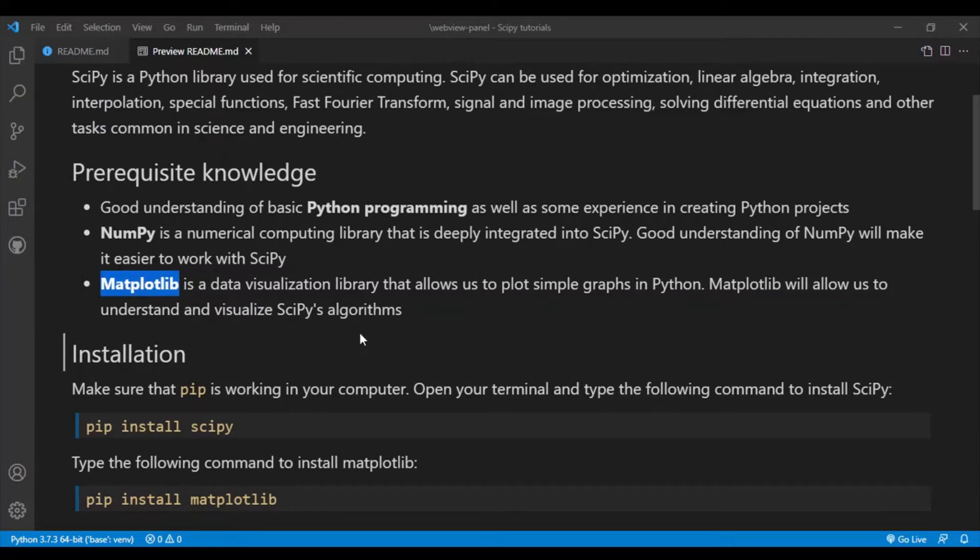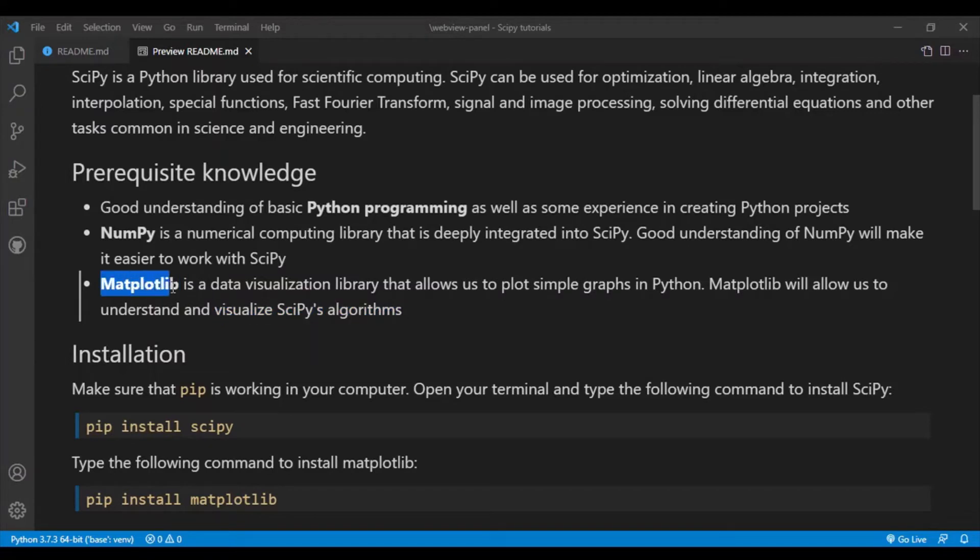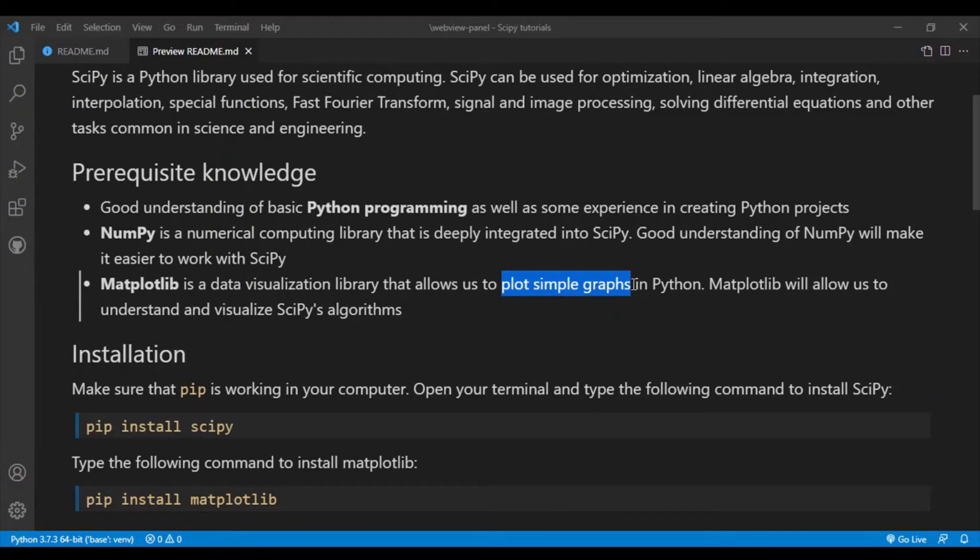So even though Matplotlib is not absolutely necessary to use SciPy, it is a good idea to learn Matplotlib to visualize SciPy's algorithms. Plus, Matplotlib is not a really difficult library to learn since it's only used to create very simple graphs. You don't need to know anything too advanced about Matplotlib to do this tutorial series.